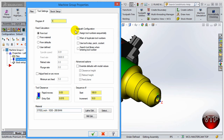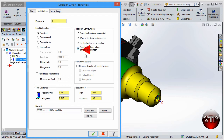For the Toolpath Configuration - we went over this a little in the intro exercise - make sure that Assign Tool Number Sequentially, Warn for Duplicate Tool Numbers, Use Tool Step, Pack Coolant are selected, and Search Tool Library When Entering Tool Number. This will make your life a lot easier when selecting toolpath parameters for each operation.